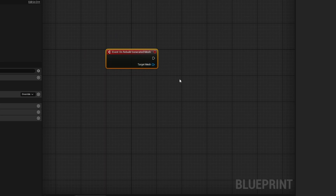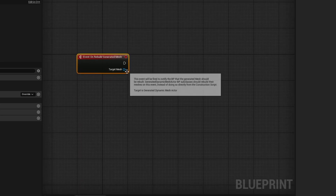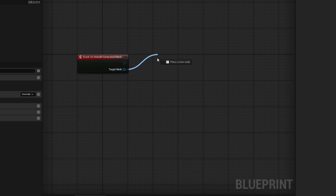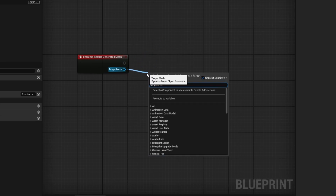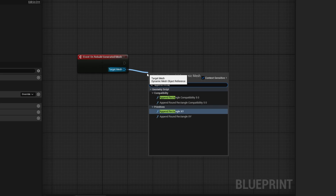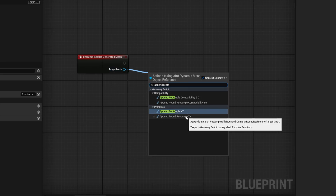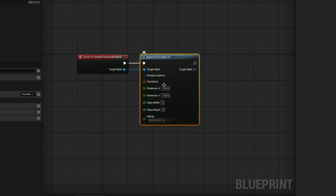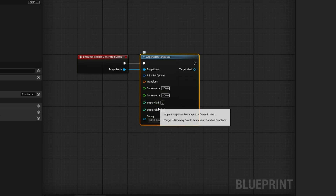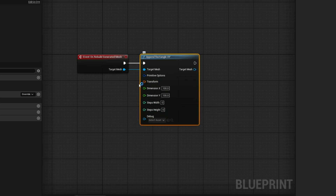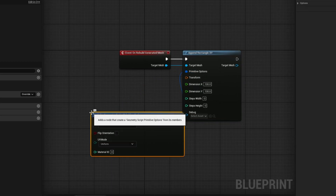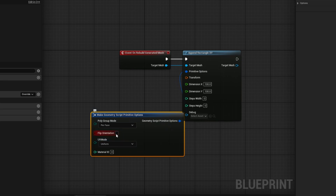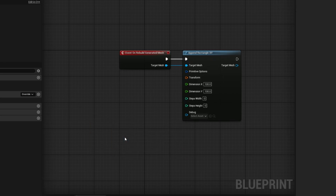We're going to be using stencils, which means we need to extrude them. For that, we're going to need a plane. From the target mesh, I'll drag out and append Rectangle XY. You could also use Append Round Rectangle — there are a bunch of different shapes — but for this tool we want a regular Rectangle XY. We have options here: dimensions, depth which is the number of divisions, and transforms. We can leave this all by default. If you drag out of Primitive Options and search for Make, you can see a few more options like flip orientation and UV type, but we don't need this — it's all good by default.